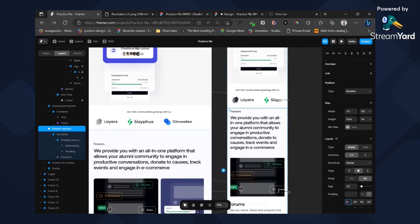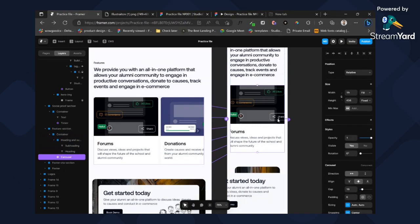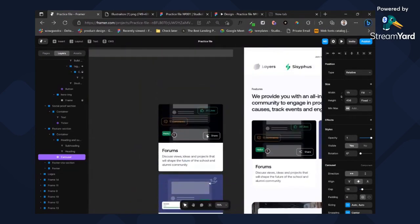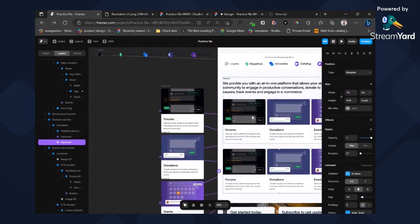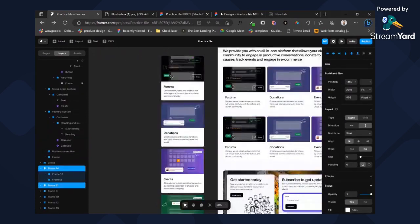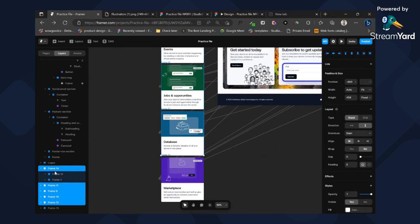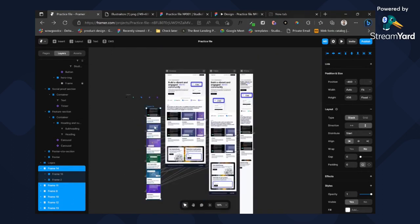Now we have a problem — this is one of the reasons we should have used a component, so that way we can scale it and make it responsive. Now we can't make this responsive unless we go back and change the component. So what we're doing here instead is: I'm going to duplicate this, add this slider, and add all of this back. We'll do that probably in the next one — I'm just going to duplicate all of this as well.